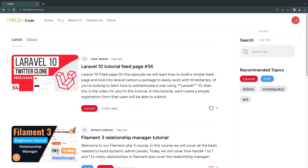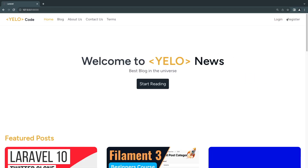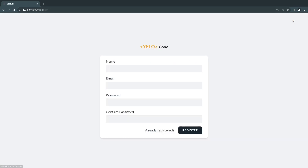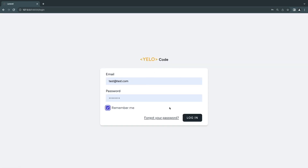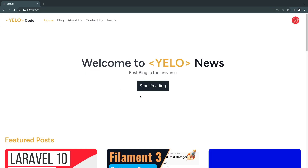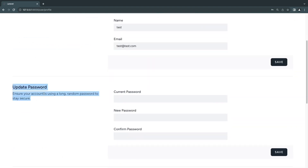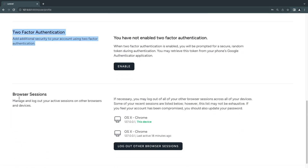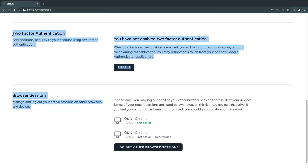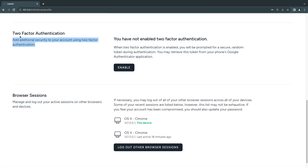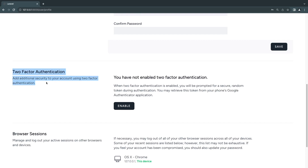Right now I'm logged in — we have a bar at the top. I can log out and then we see login and register buttons. I'll click on register — this is our register page. We also have a login and forgot password page. All of this functionality is provided by Laravel Jetstream. Once logged in, we get our profile picture at the top.